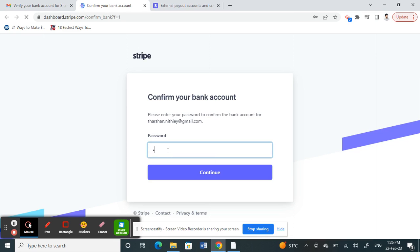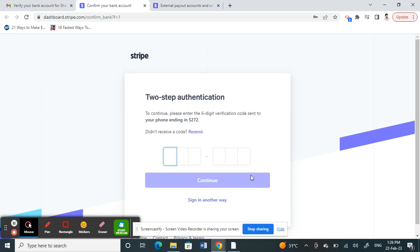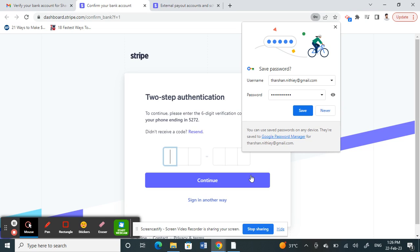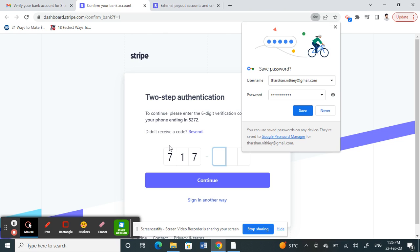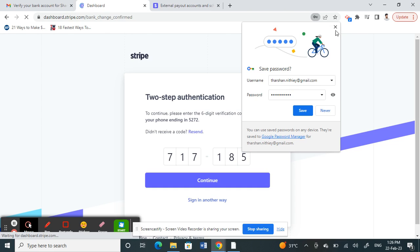Type in the password for your Stripe account. Next, it should ask you for your authentication code, so type that as well. Once you type that in, that's done. Click on Continue.